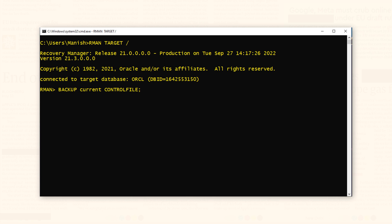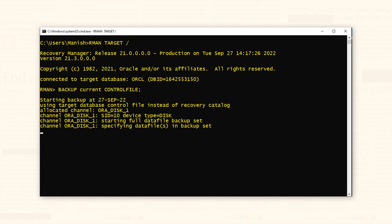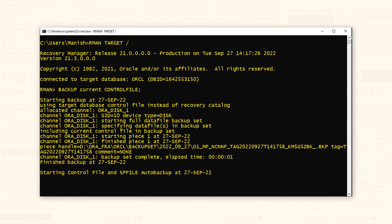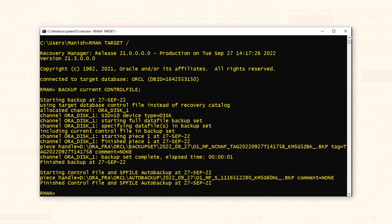Since I have configured my backup location to FRA, in my case this backup will be saved there. Let's execute. Backup done. That is how we take the backup of control files manually in the Oracle database.